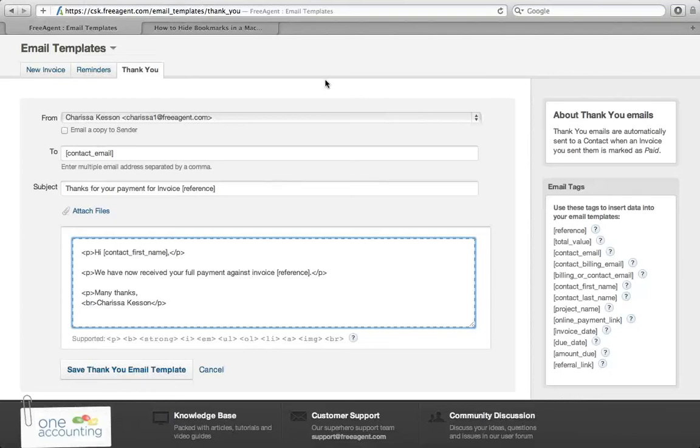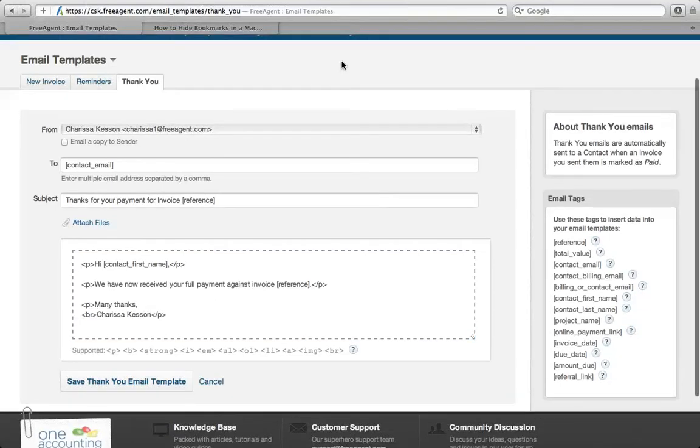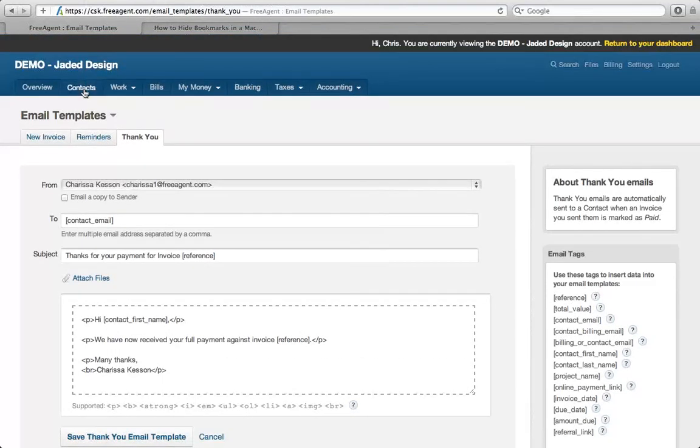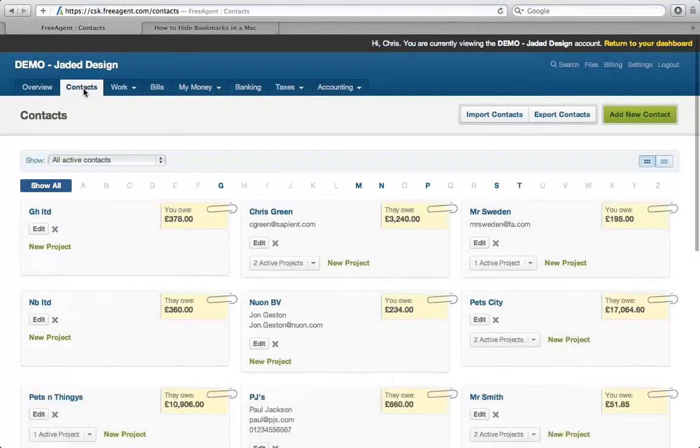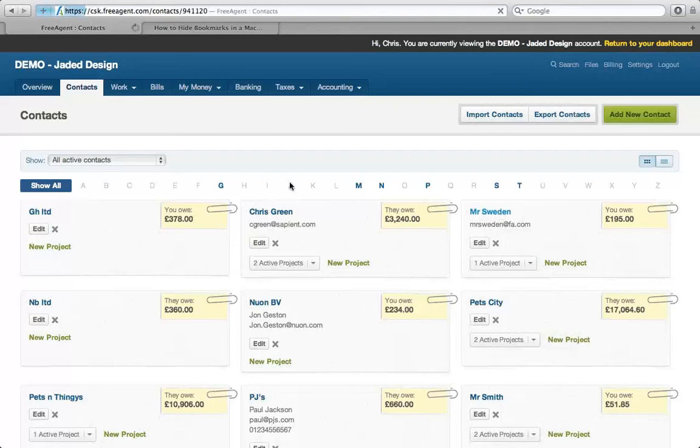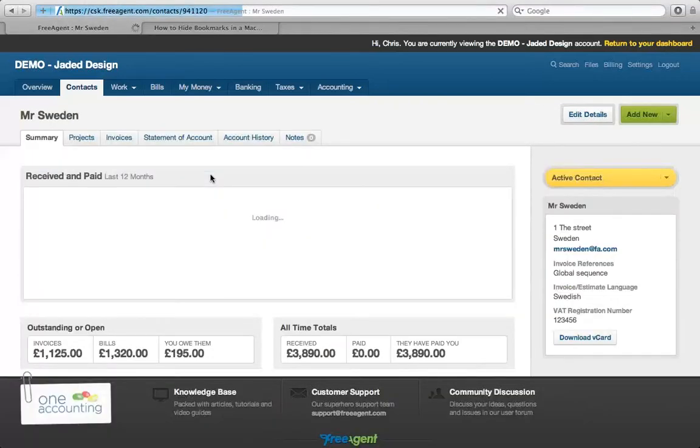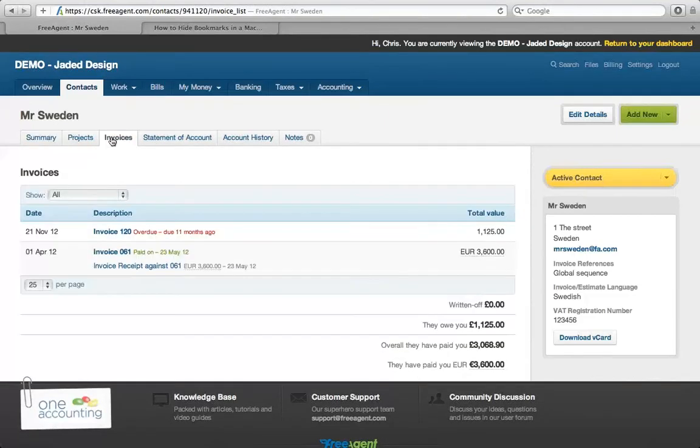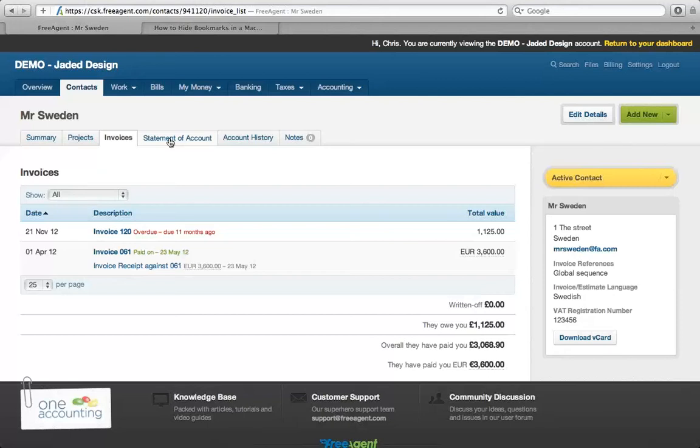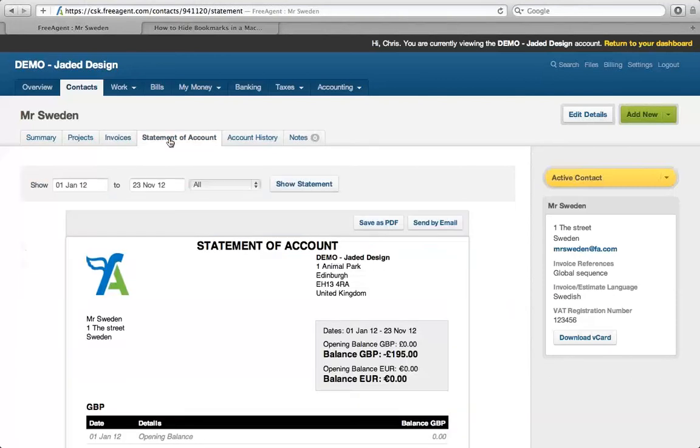We're going to move on to another couple of features designed to help you get paid. The first one is called Statements. If you go to the Contact tab on the top line and pick one of these clients, you can see the whole history of transactions with this client. What I'm going to look at here is the Statement of Account.